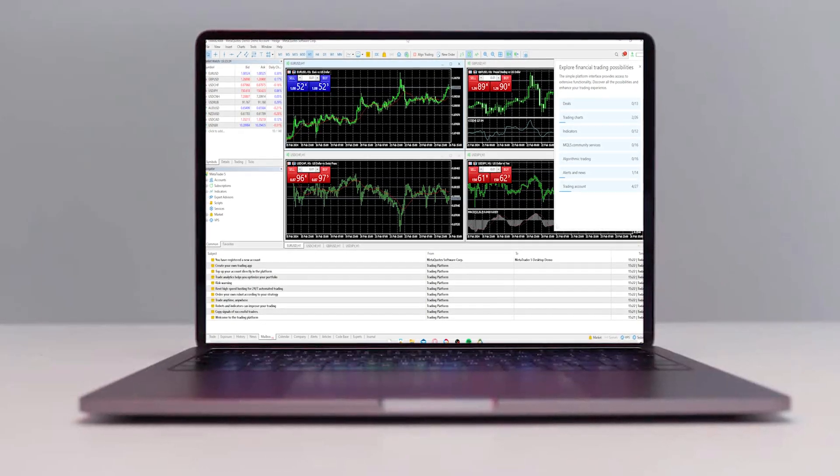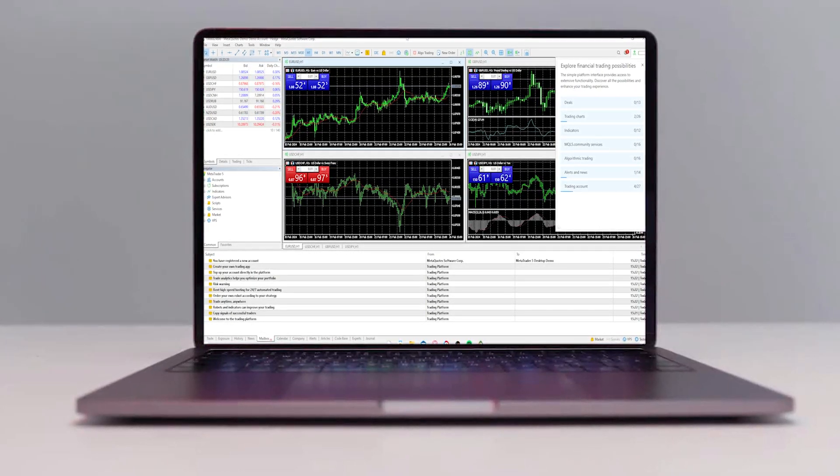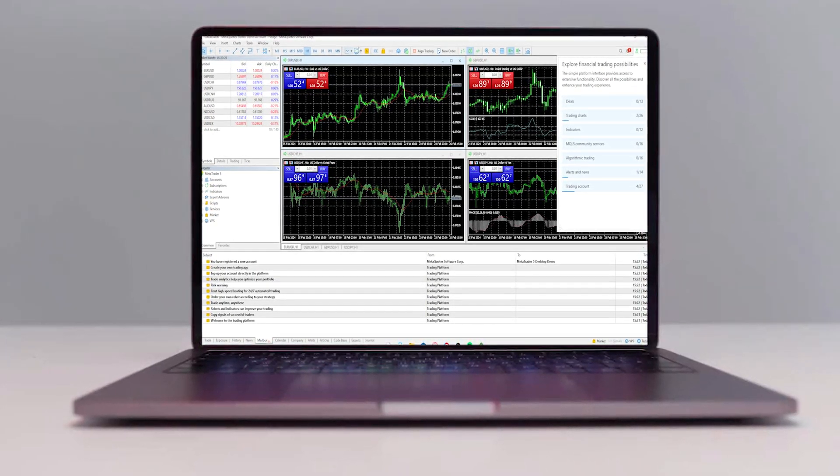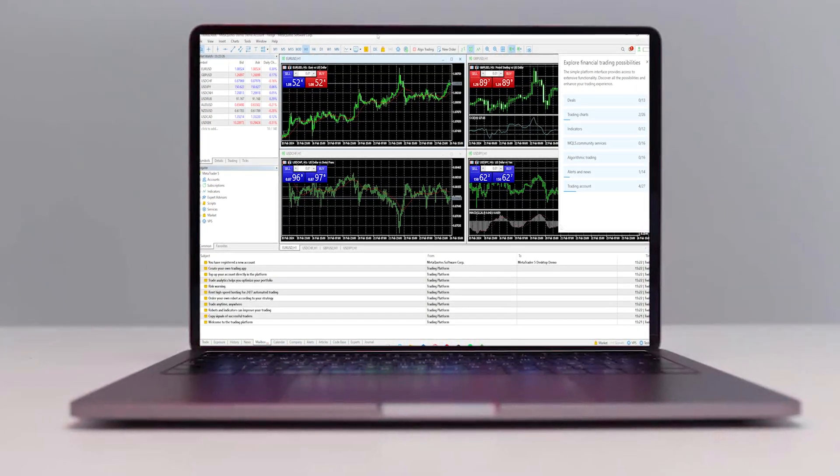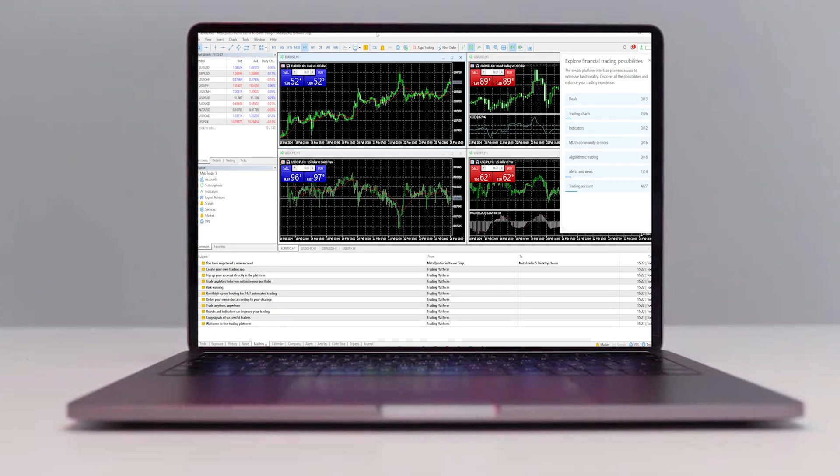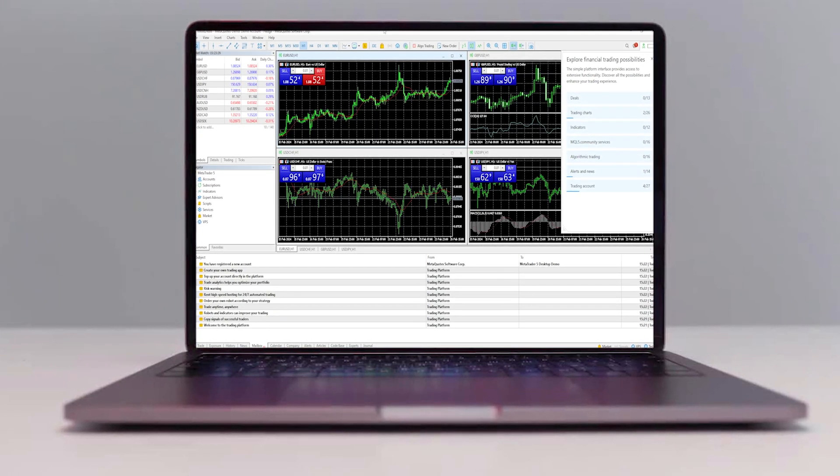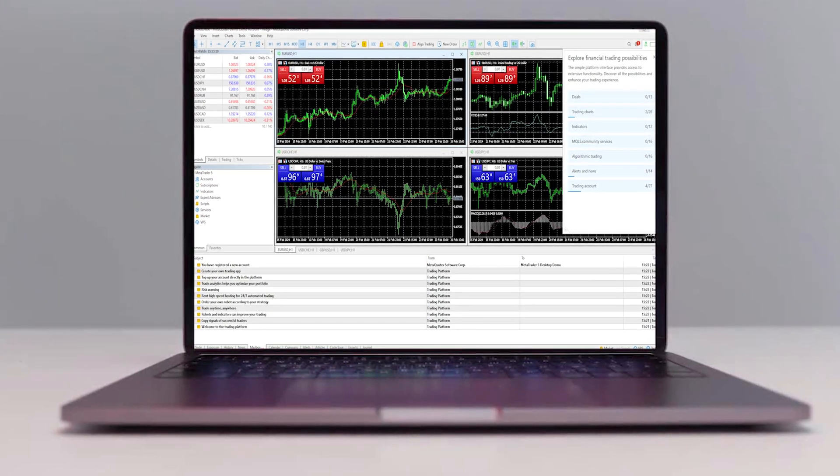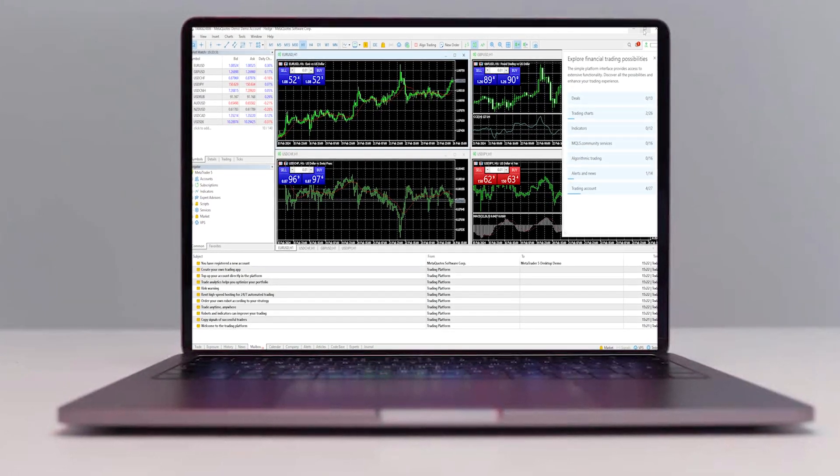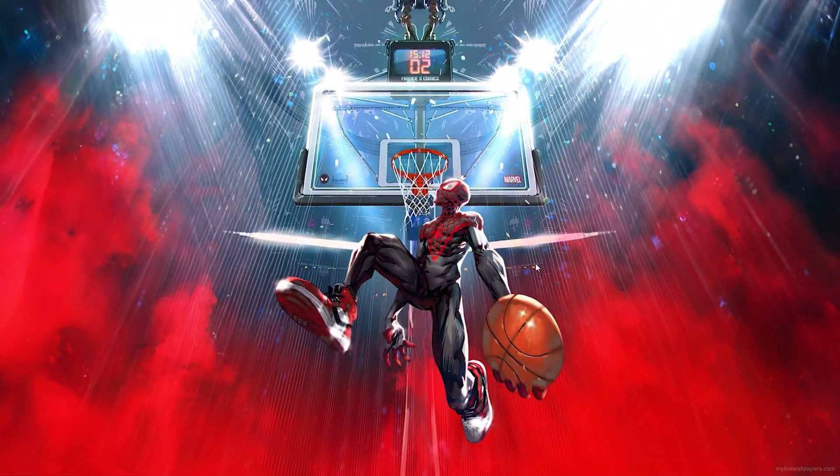In today's video, I'll be showing you how to download MetaTrader 4 and 5 for free on any PC. So let's not waste any time and get into today's video.